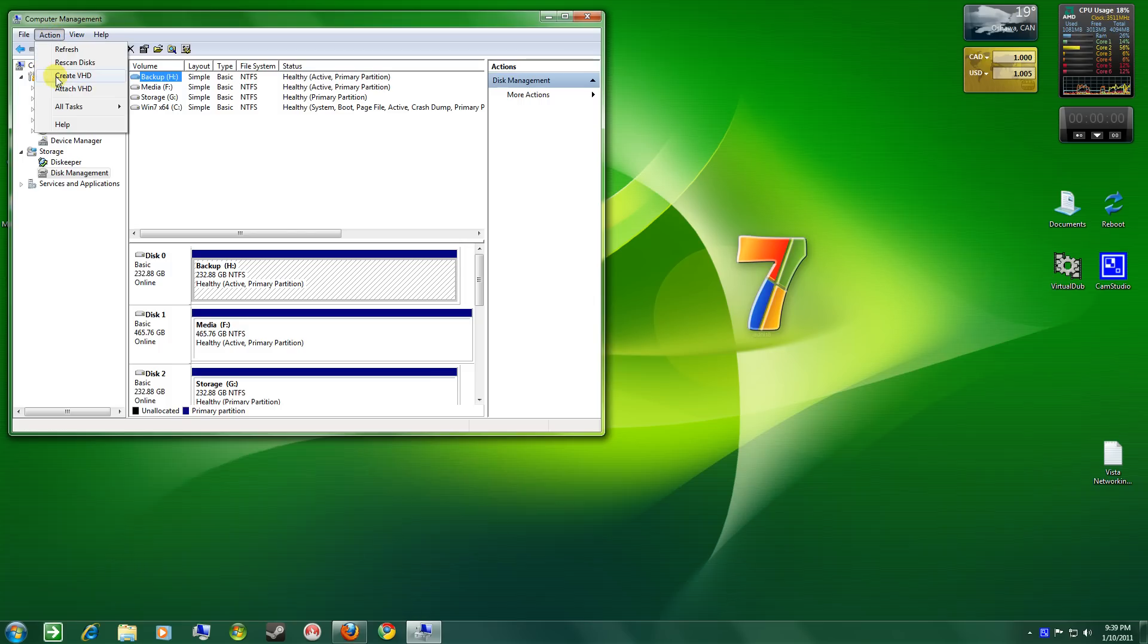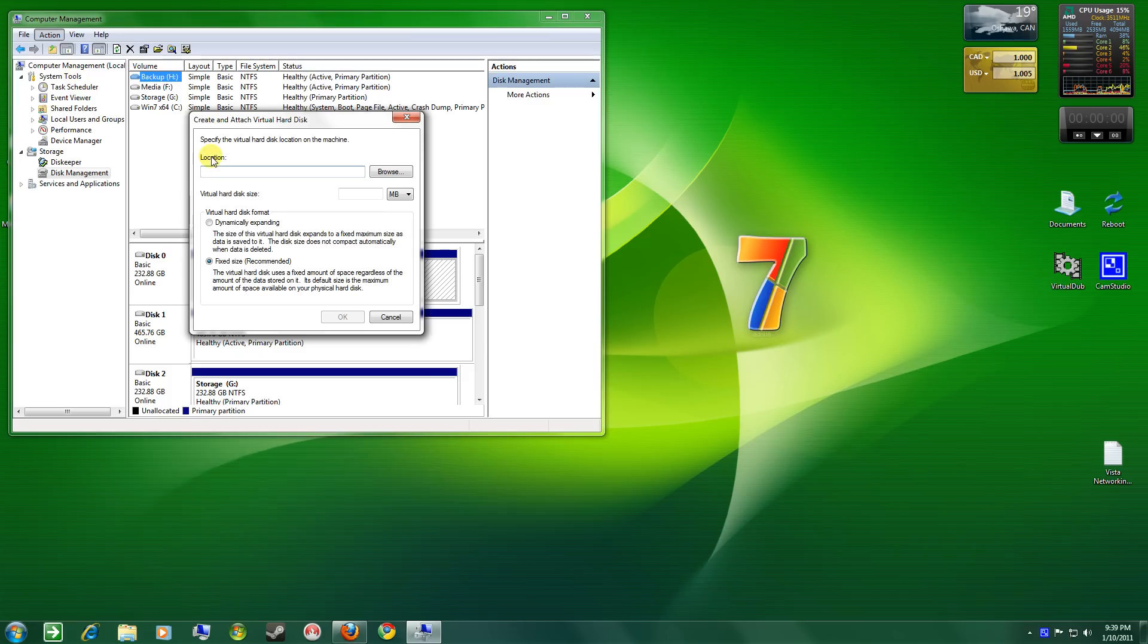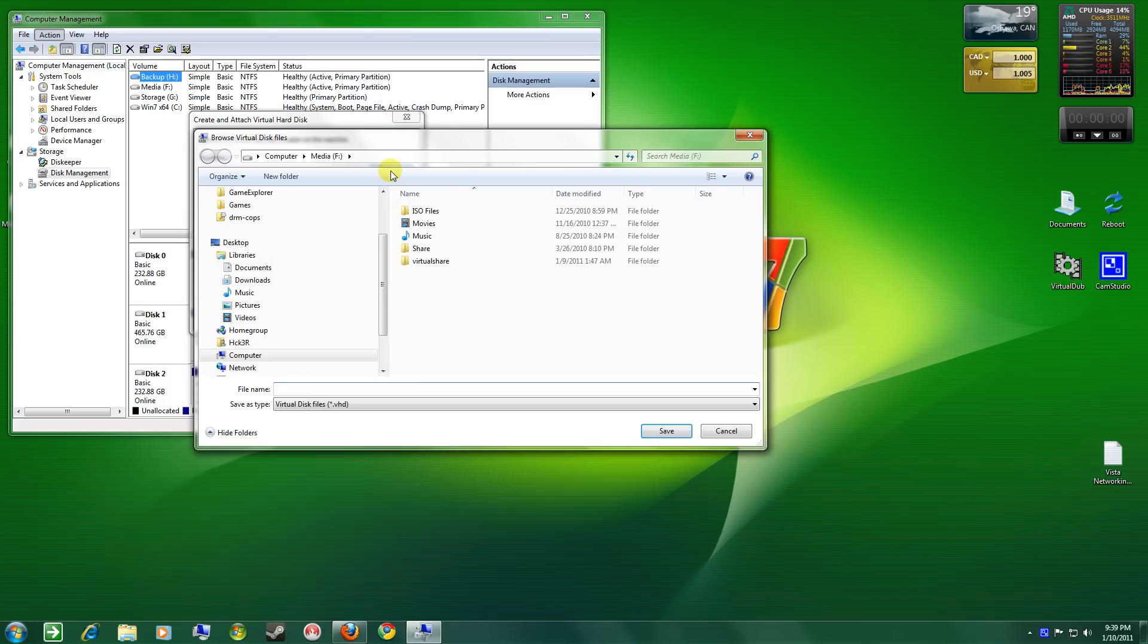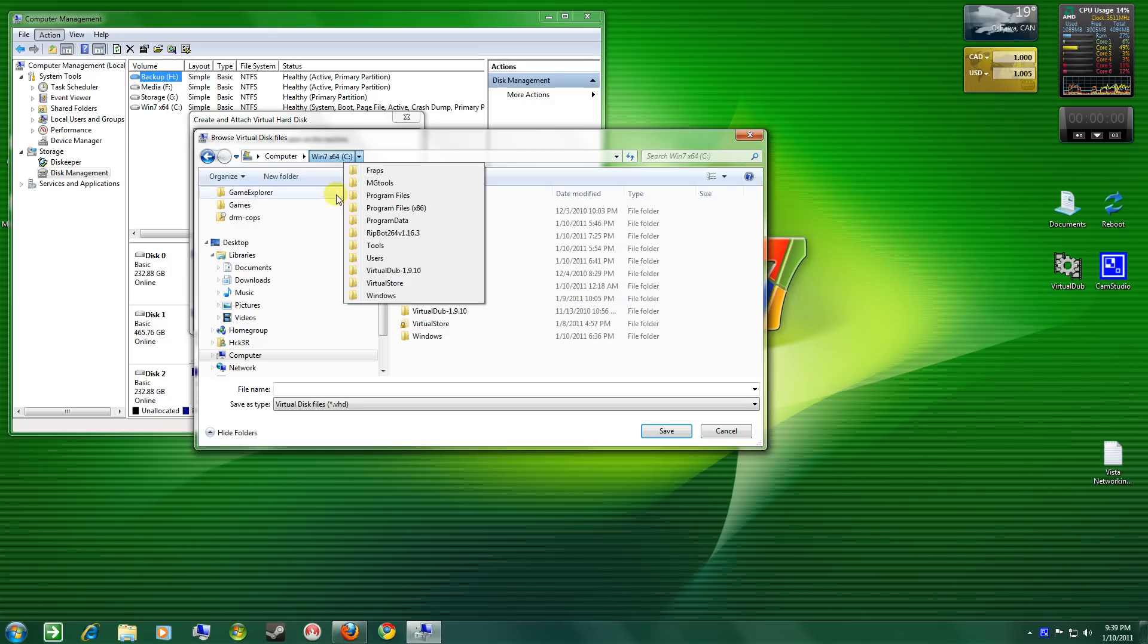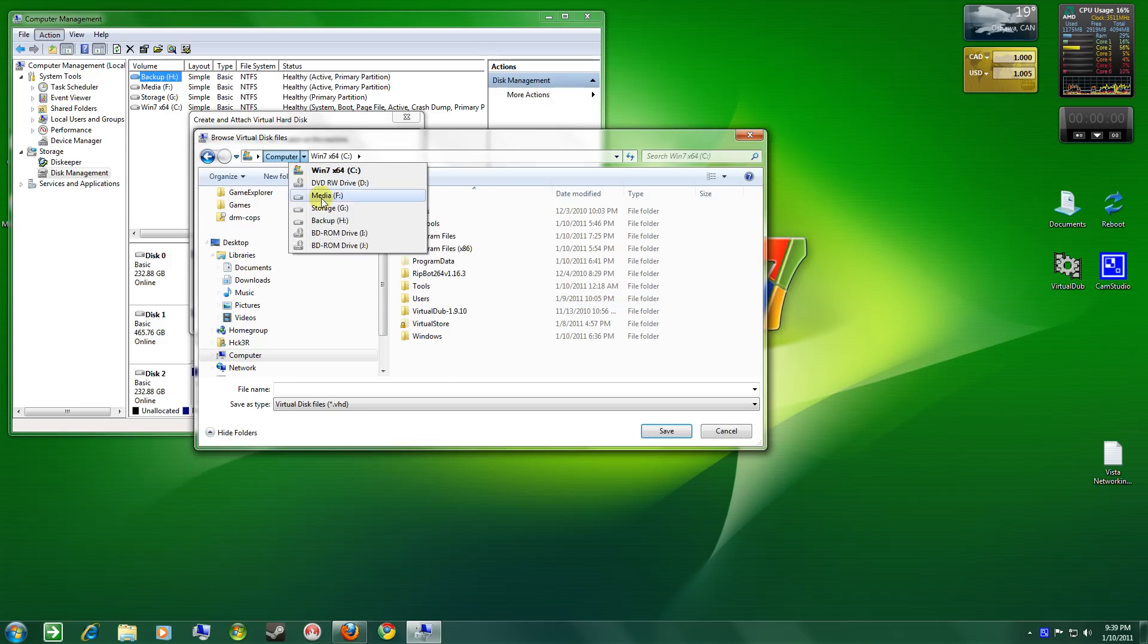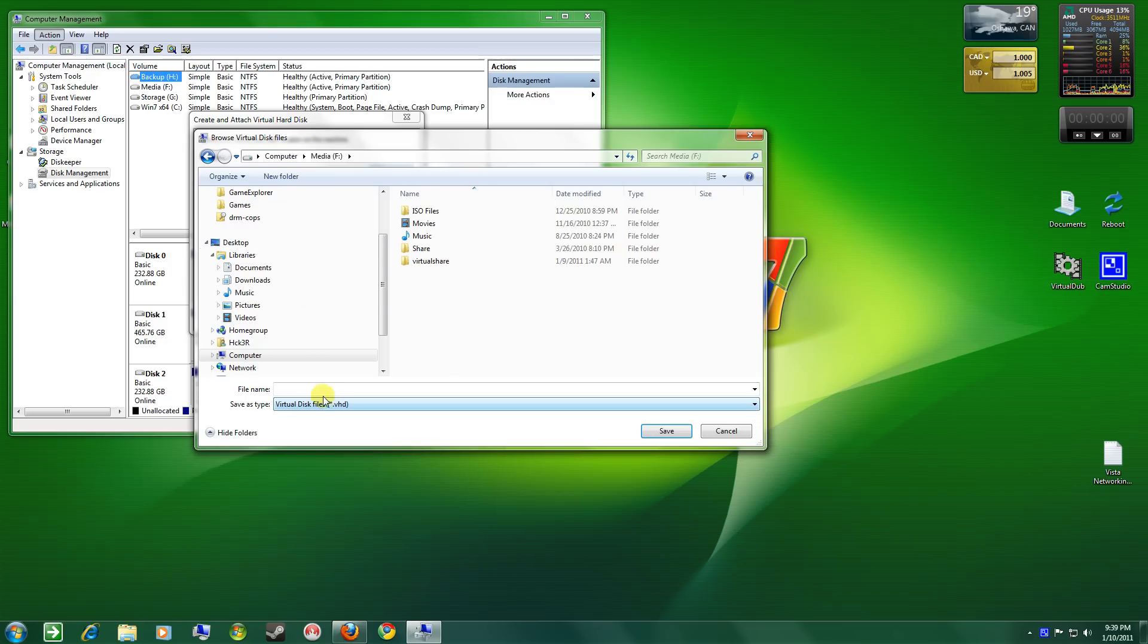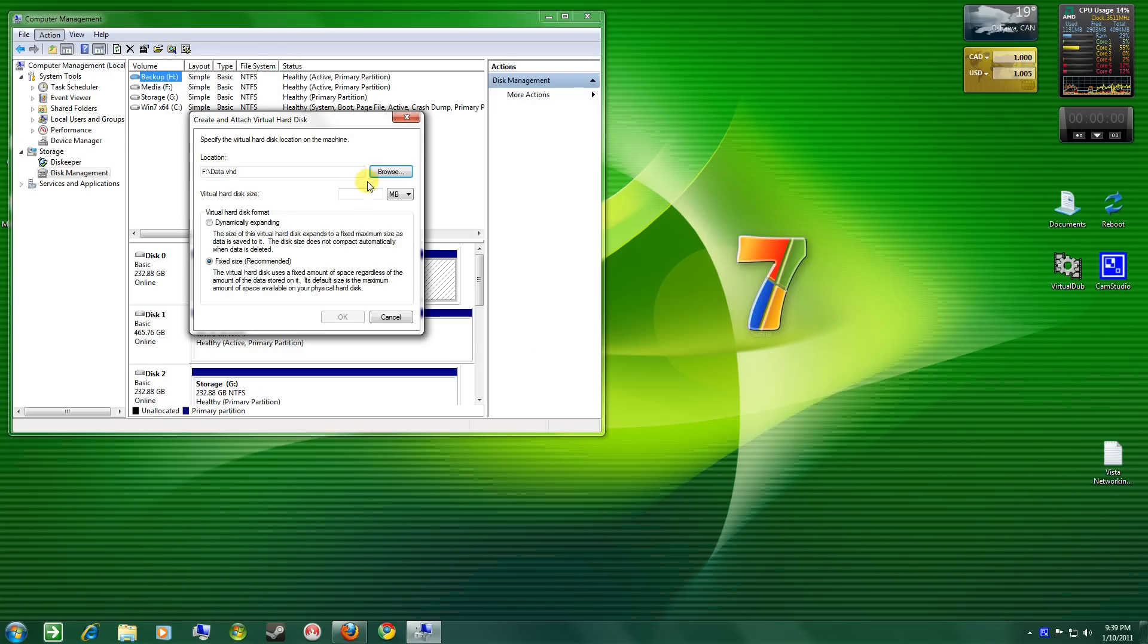And this time we go to create VHD, virtual hard drive disk, and browse for our location. You can choose anywhere. You can use like your C drive. I'm going to choose this drive here. Give it a name such as data. Save.